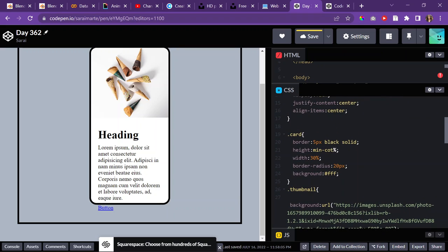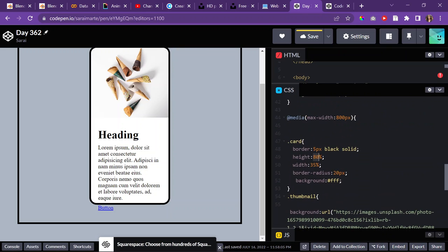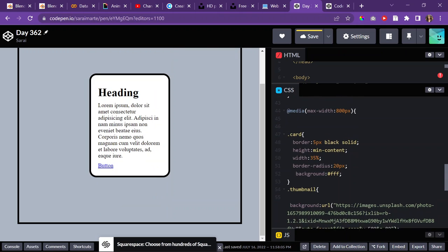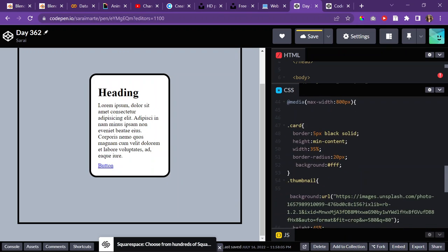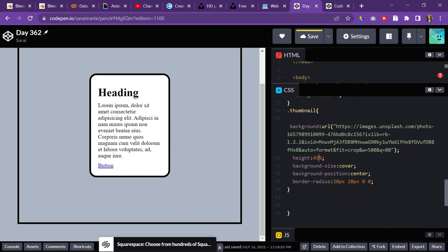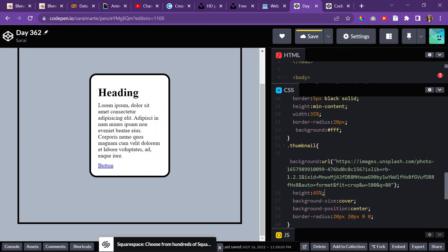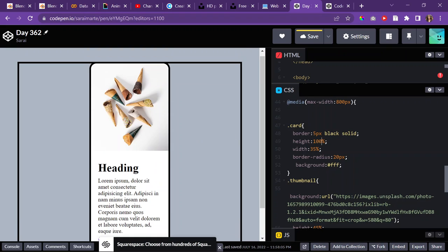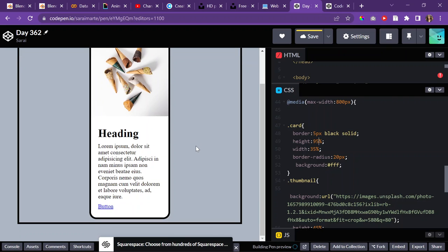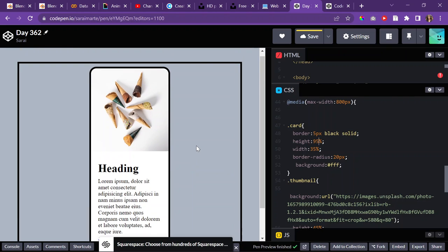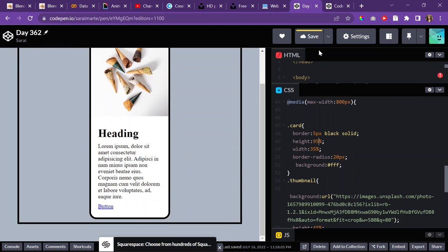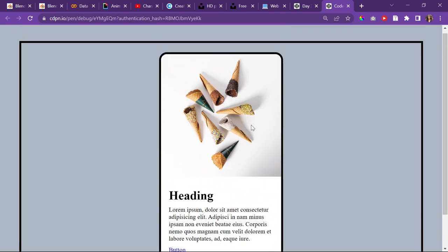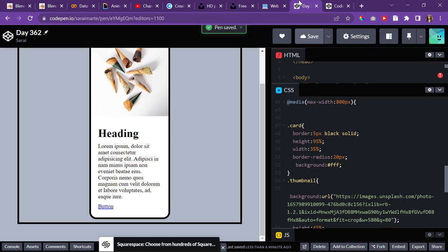Hold on. Over here I'll set it to be min content. But then the thumbnail doesn't have a certain height. Does it? 45%. That wouldn't make sense to do that. So, I guess. I'll just change it to be 100. That's really ugly. 95. Sure. So, now it's looking like that.